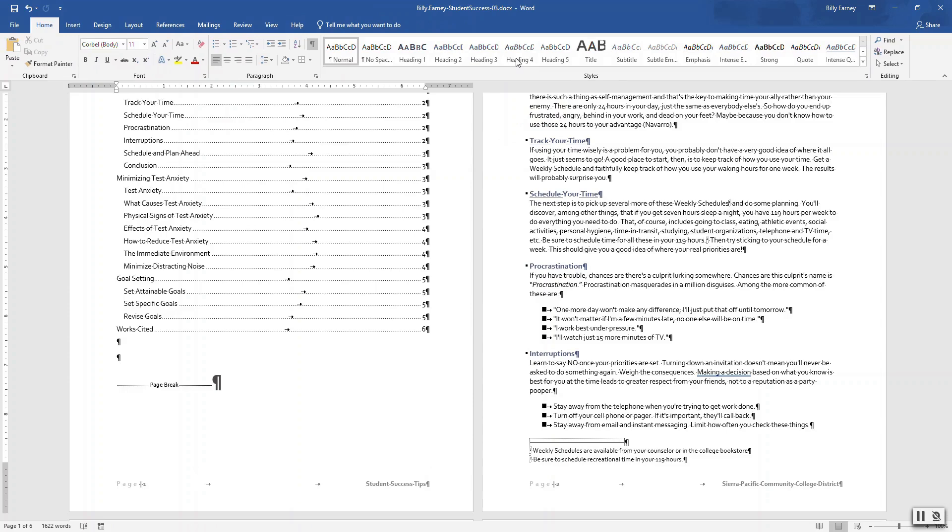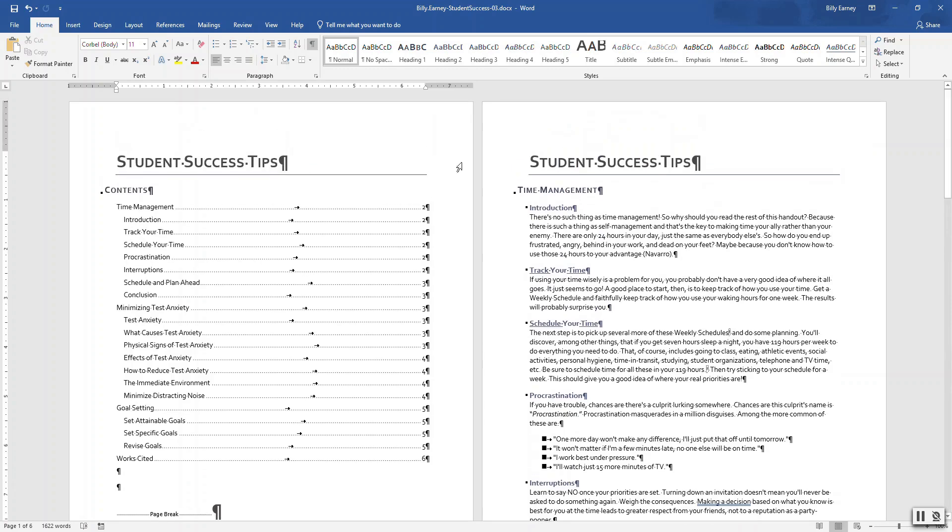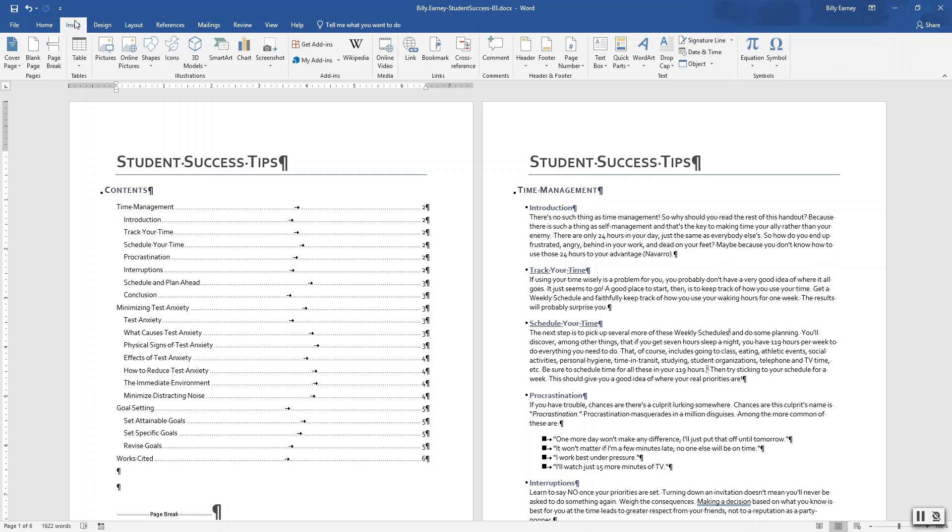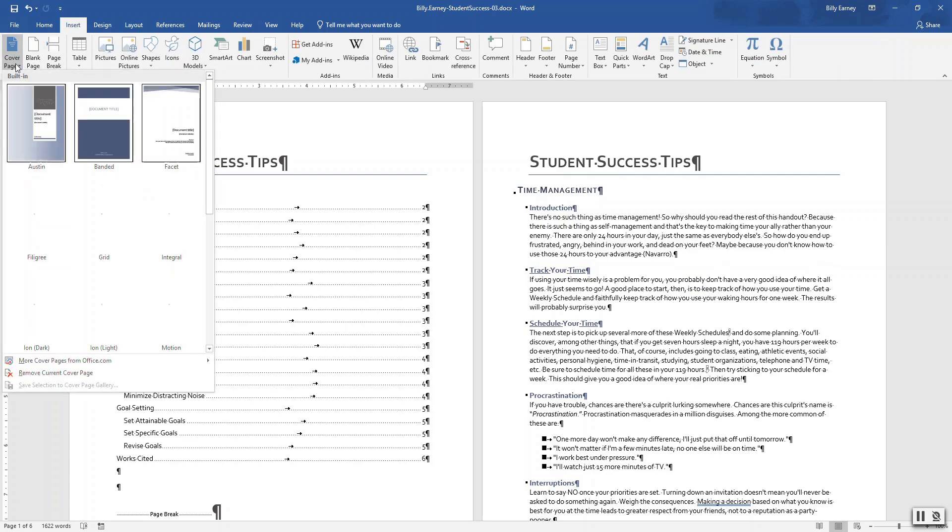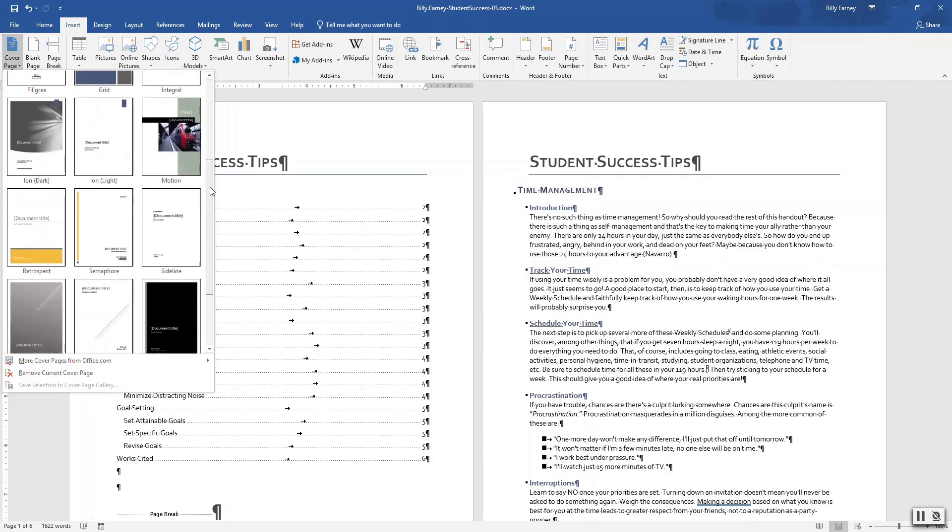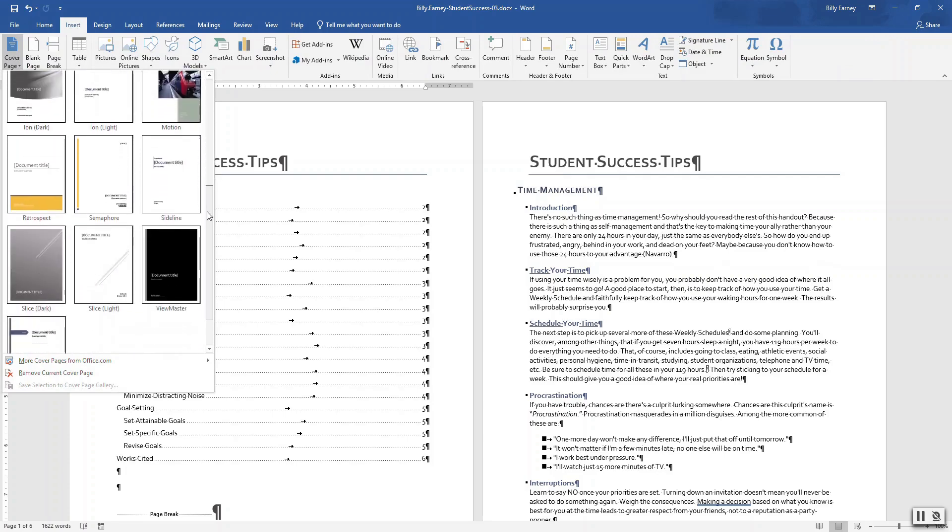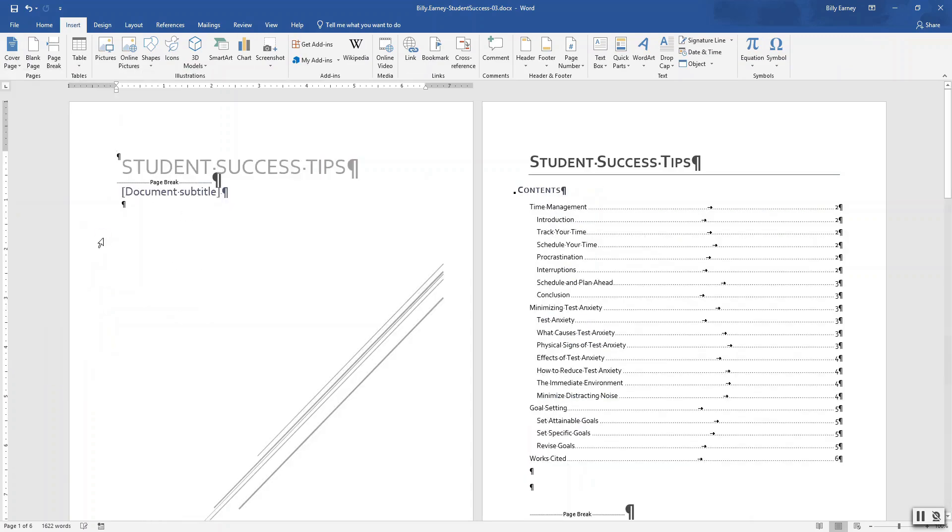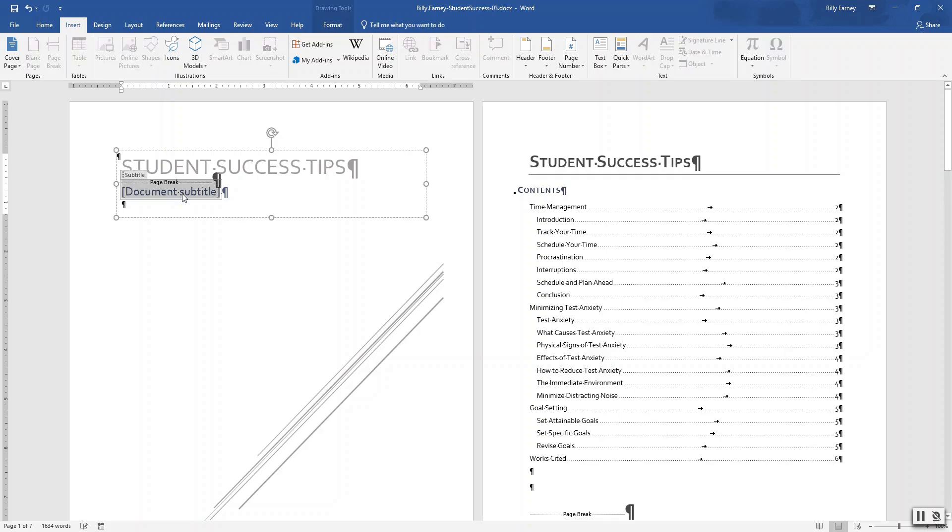Step number twelve: insert and customize a cover page. And we want the slice light. Like so. Delete the subtitle. Delete the subtitle, document subtitle. So delete that. Course document fields.